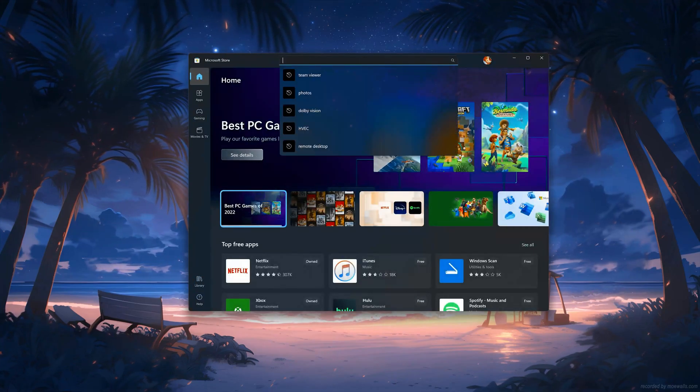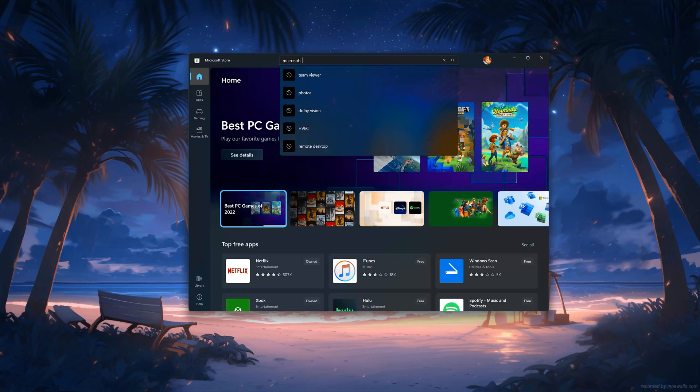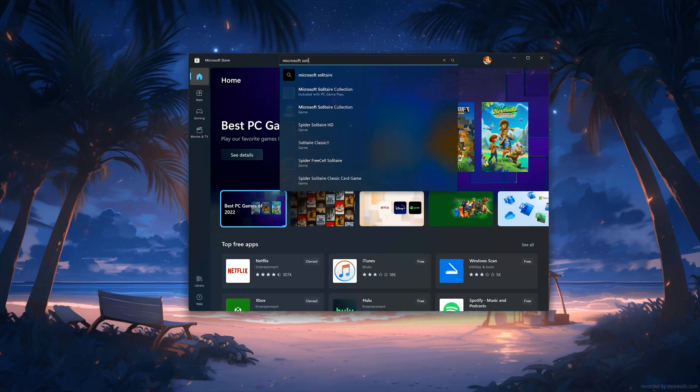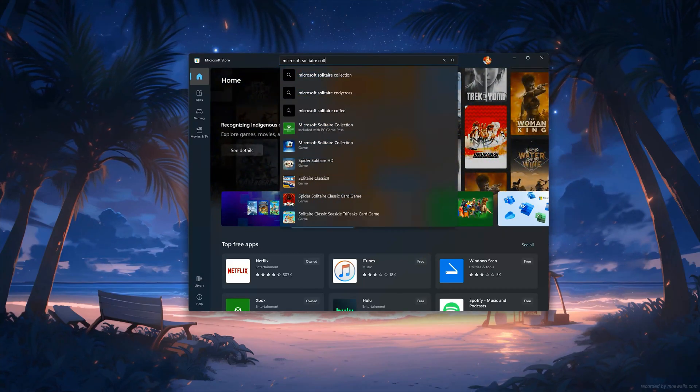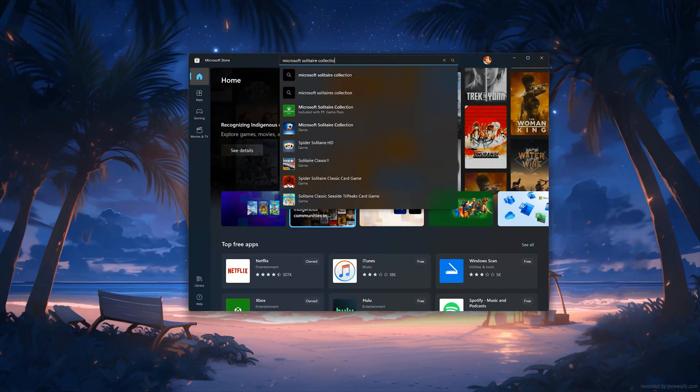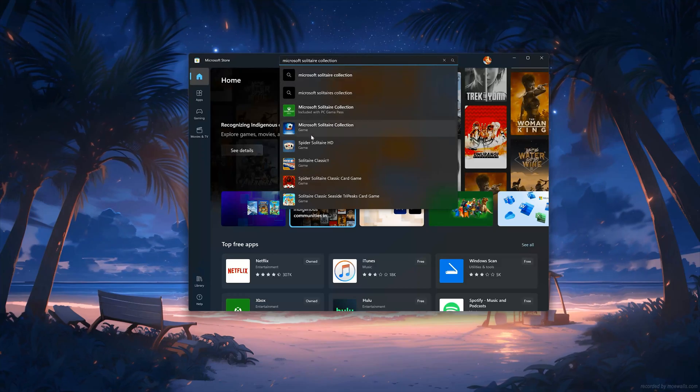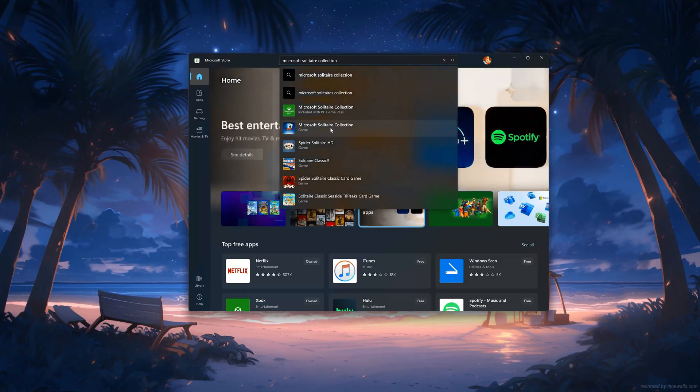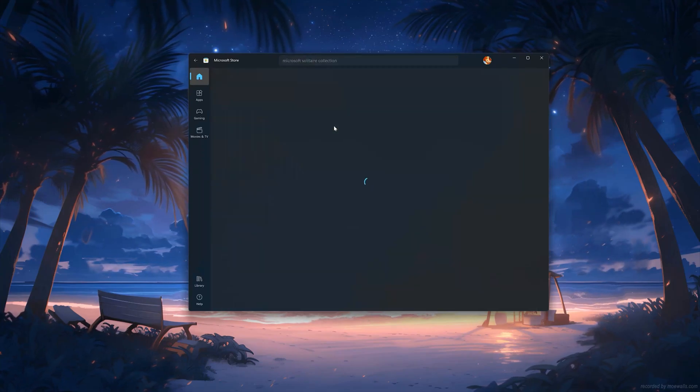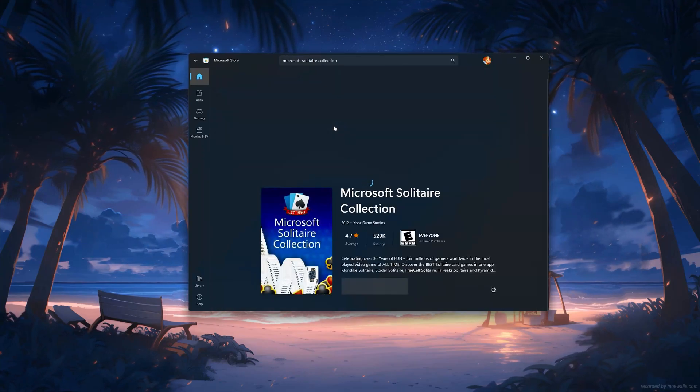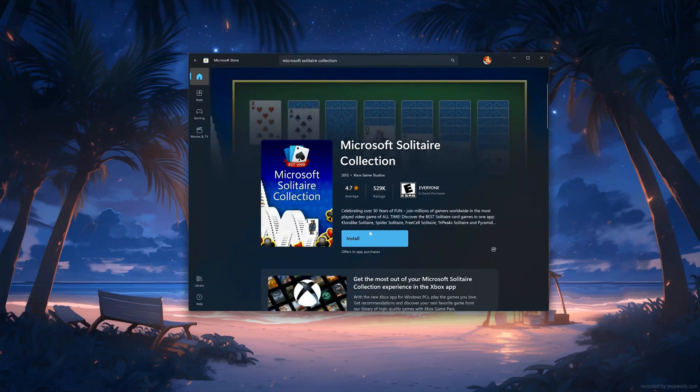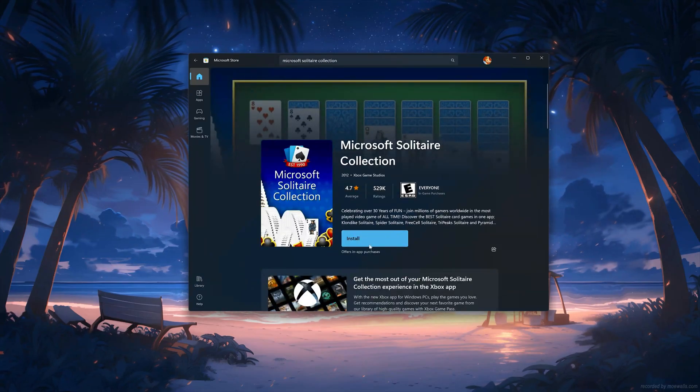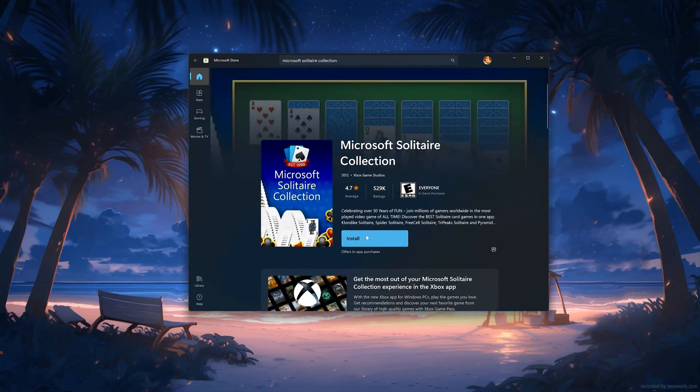Search for Microsoft Solitaire Collection. Click on Microsoft Solitaire Collection app. Press the Get button to start downloading Microsoft Solitaire Collection.